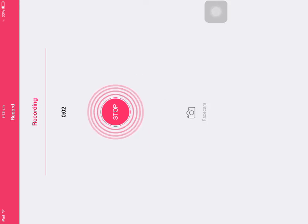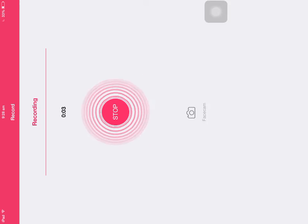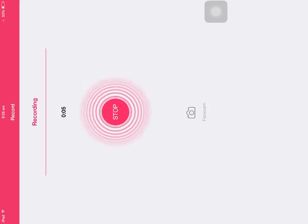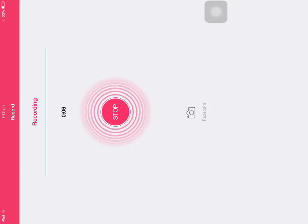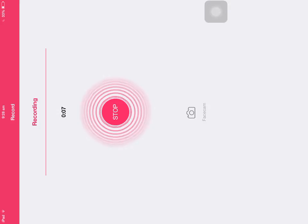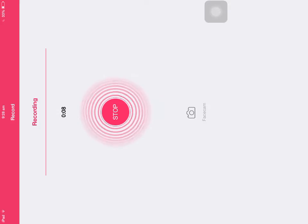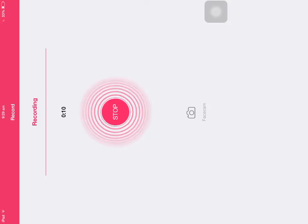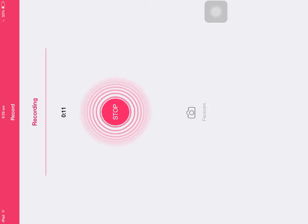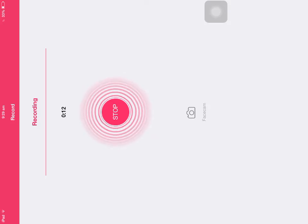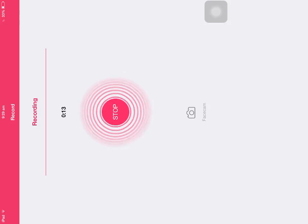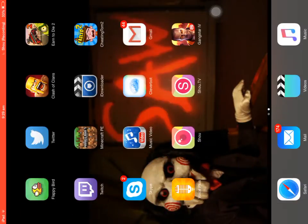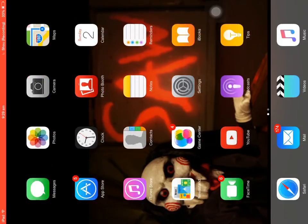Hey guys, welcome back to a brand new video. In today's video I'm going to be showing you how to record on your iPad without jailbreaking it or using a computer. So what you're going to need to do is...